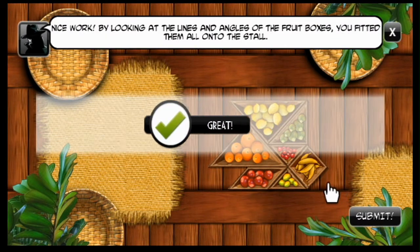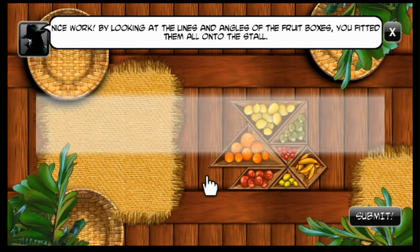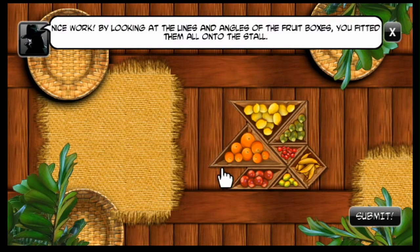Nice work. By looking at the lines and angles of the fruit boxes, you've fitted them all onto the stall.